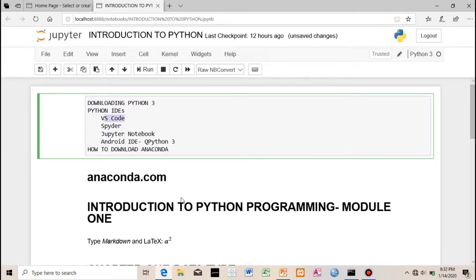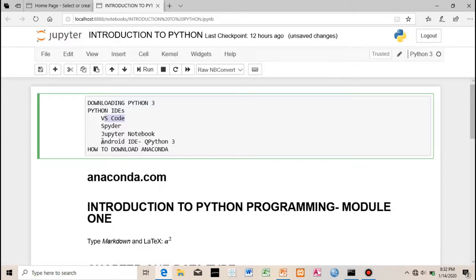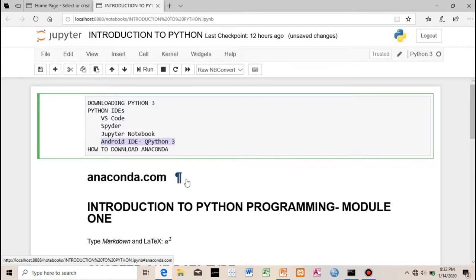Once you download this and store it in the system, you're good to go. Also, if you have an Android mobile phone, you can download this application on the Google Play Store where you can run Python code on your phone on the go.